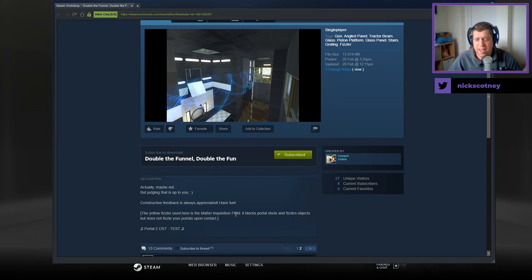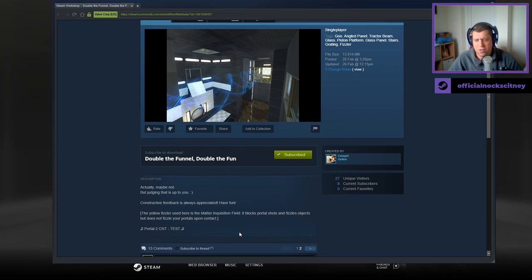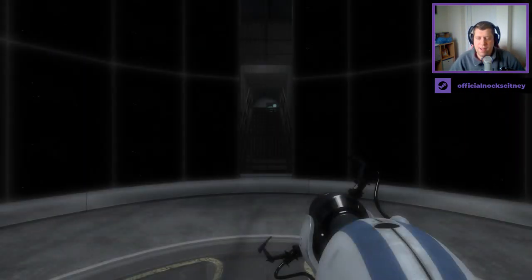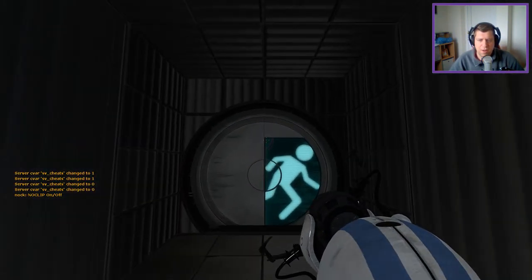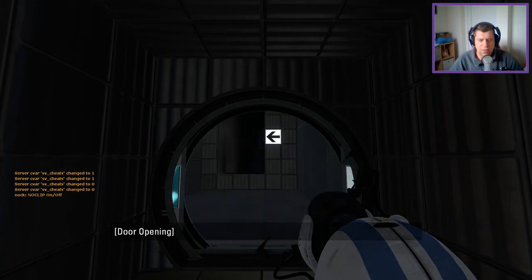The yellow fizz layer used here is the matter inquisition field. It blocks portal shots and fizzles objects, but does not fizzle your portals upon contact. And we have a song from the OST, it seems.